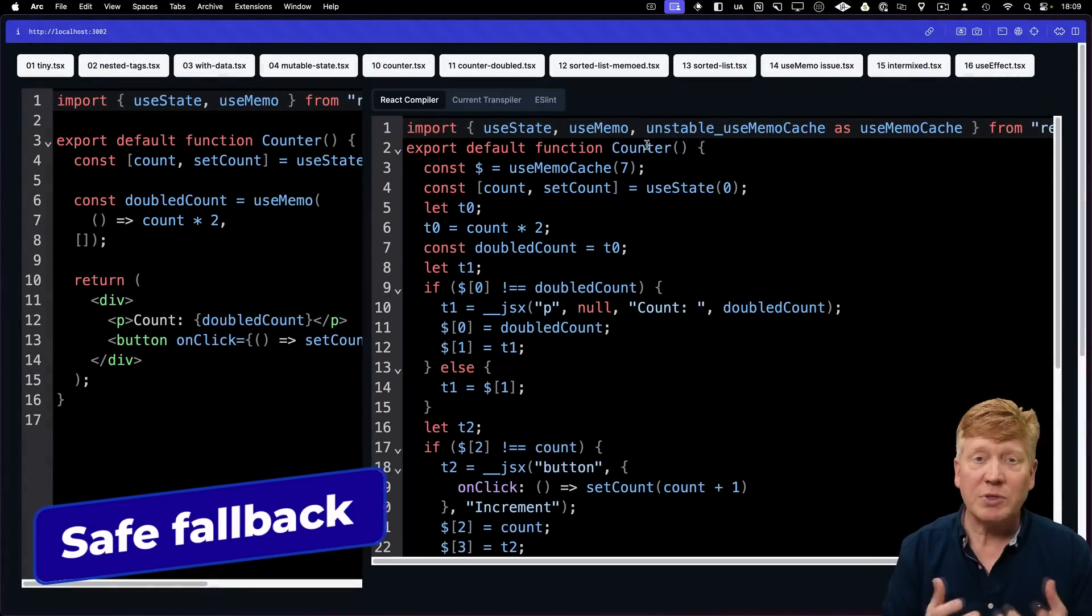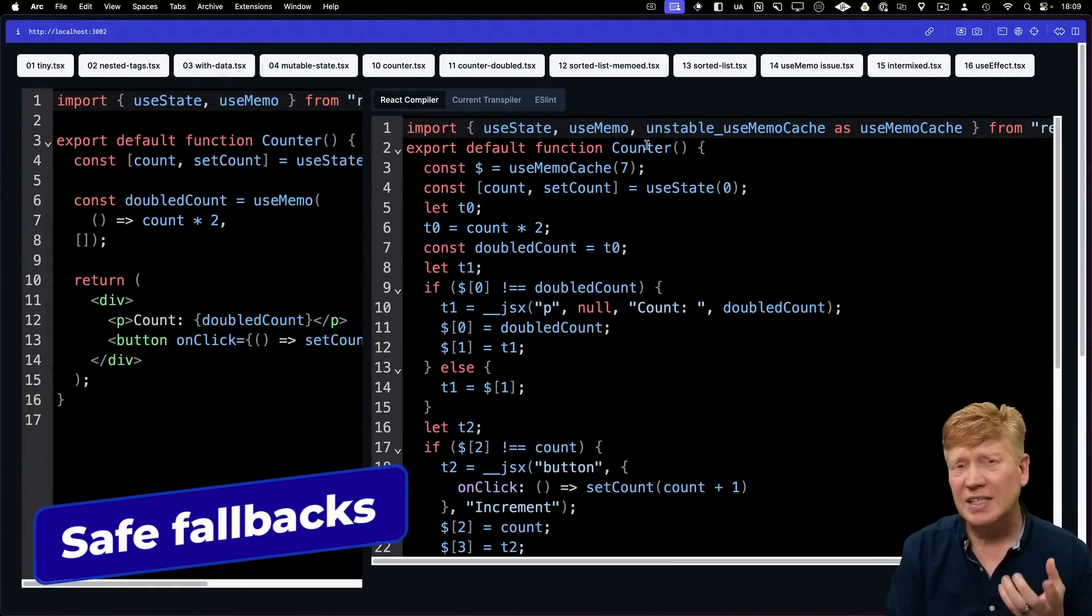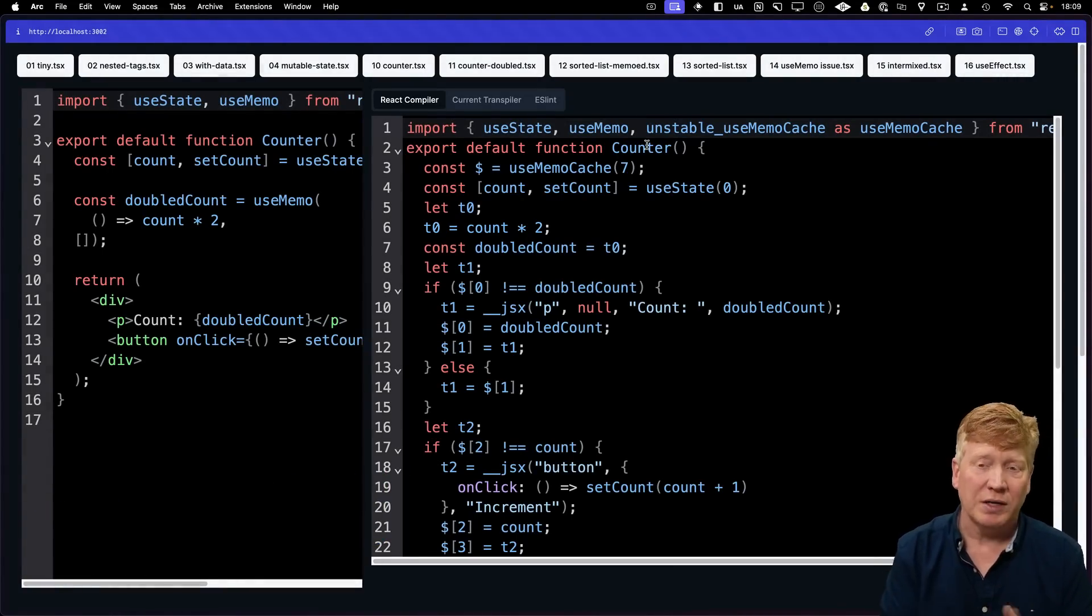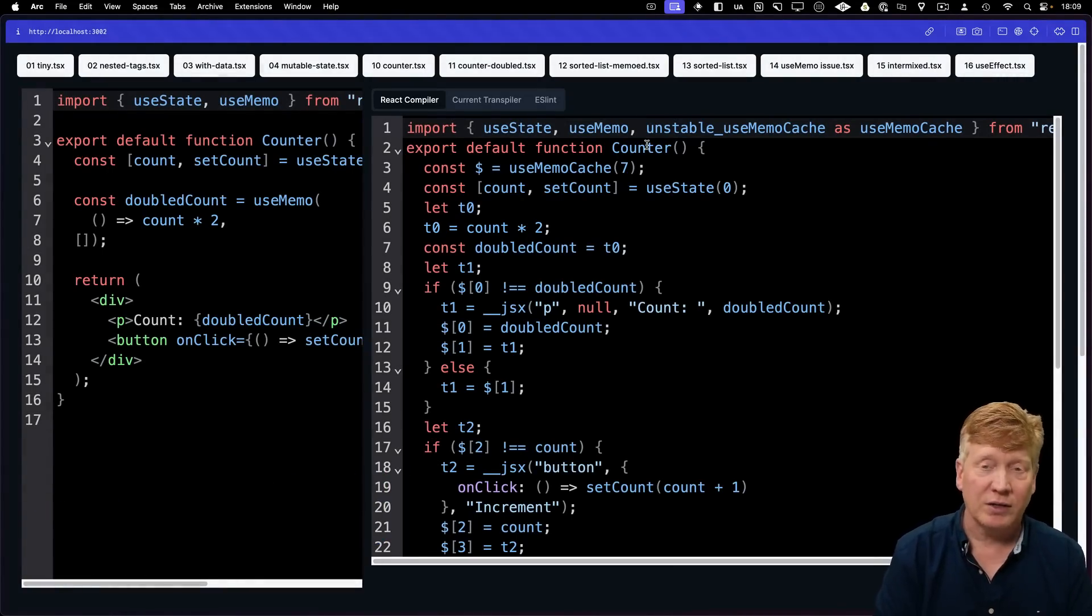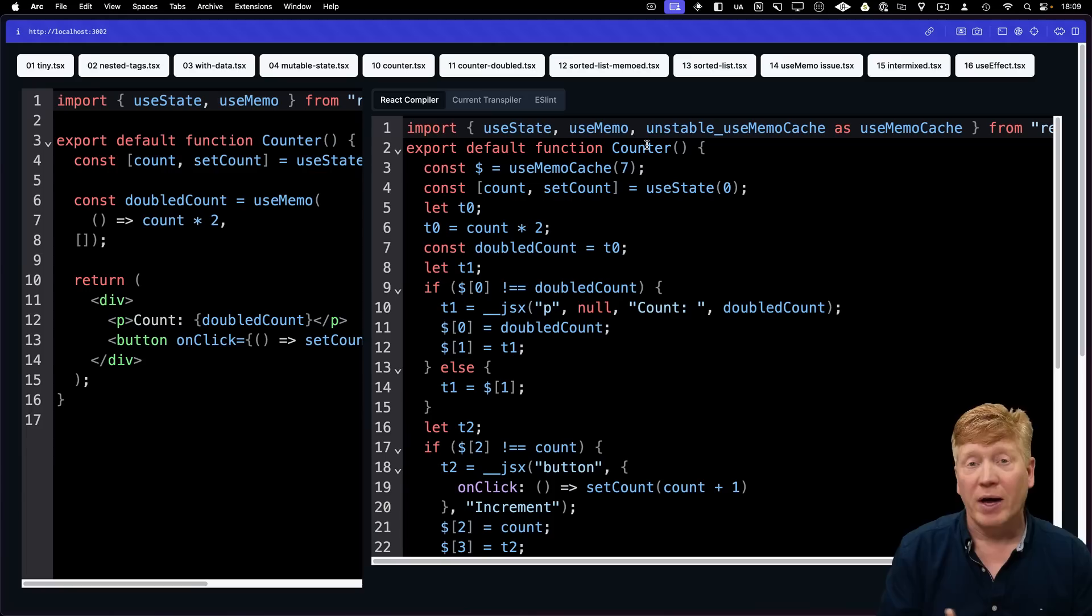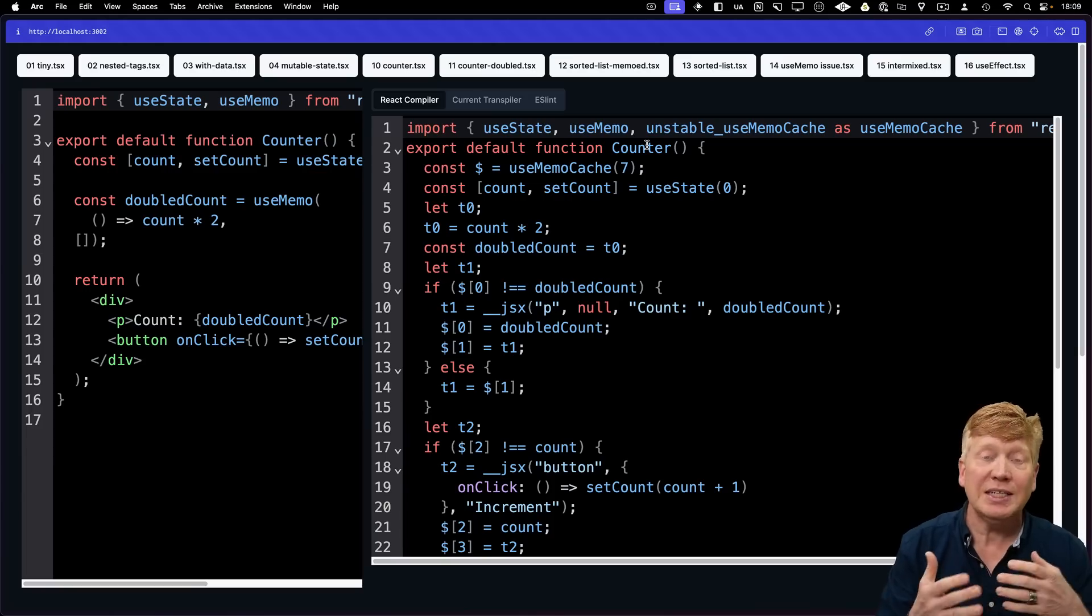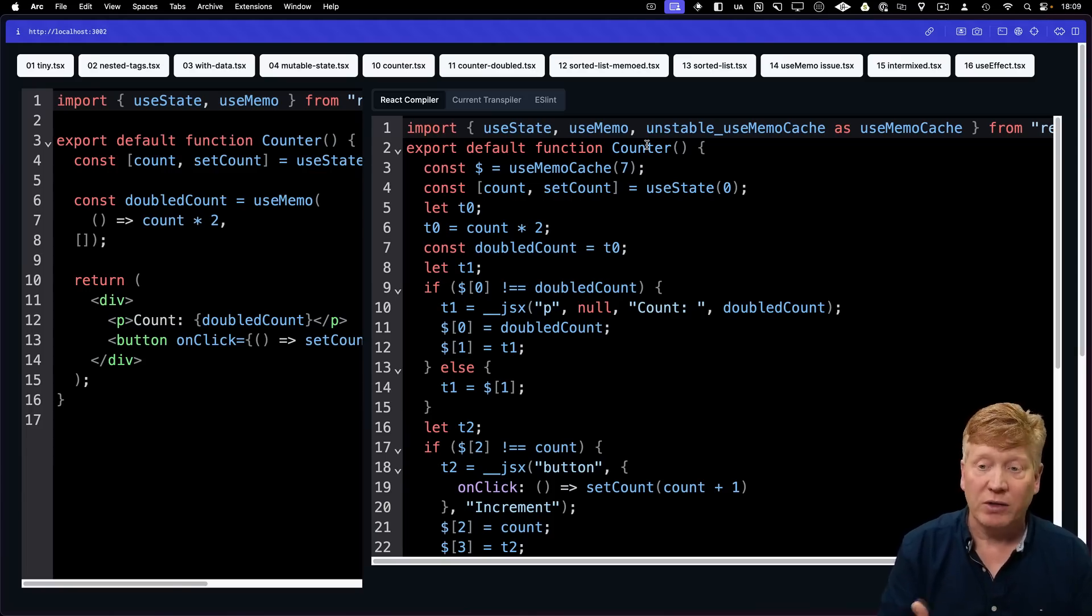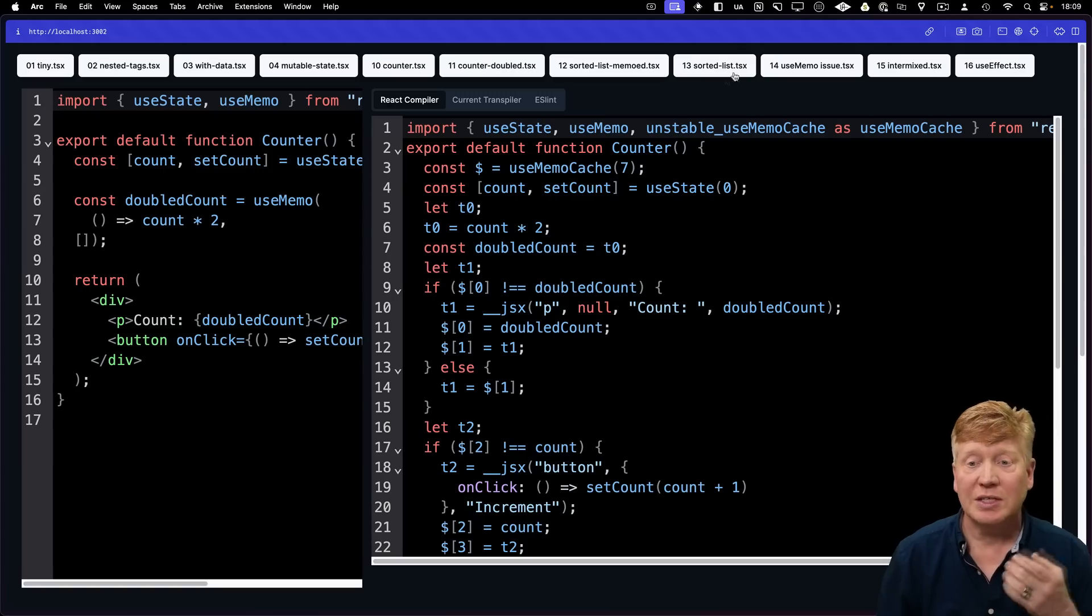So what happens when the compiler sees something that isn't well-written React? Well, as it turns out, it has a fallback where it just simply lets the original transpiler go. So let's take a look at an example of that.